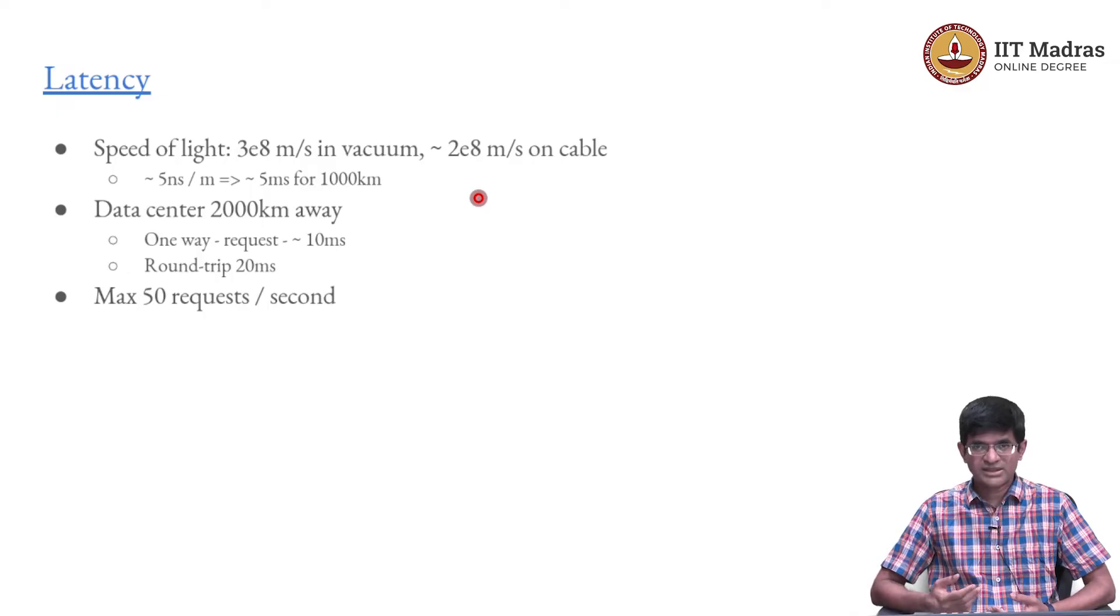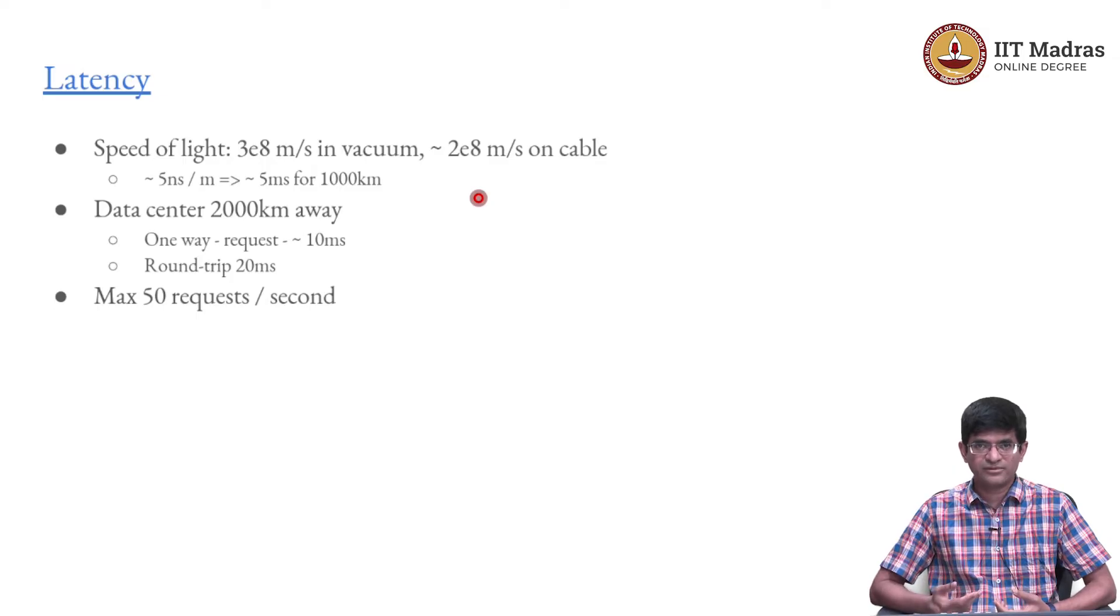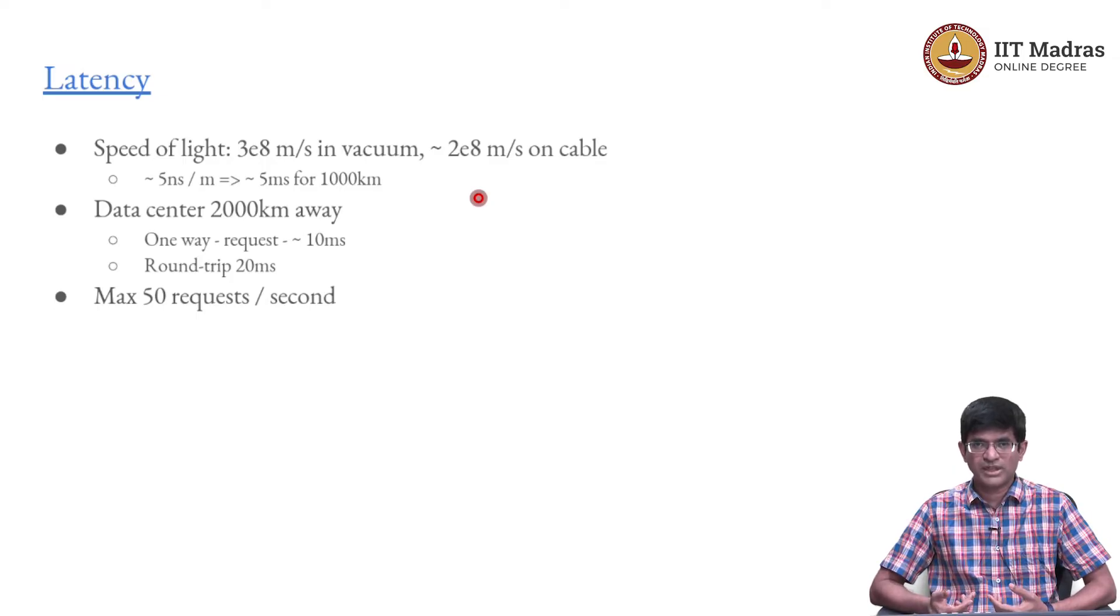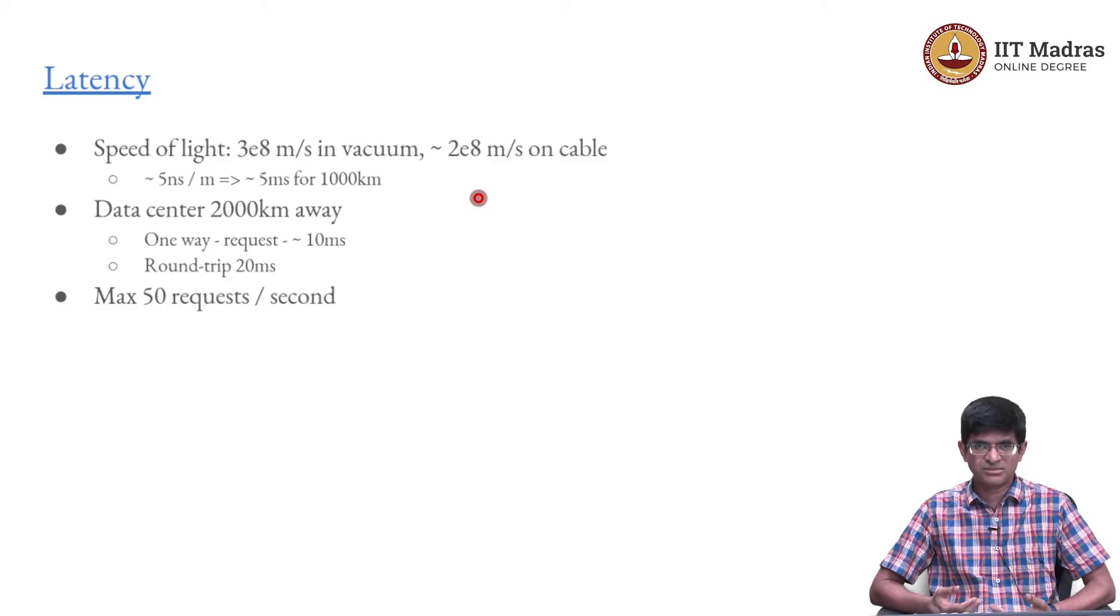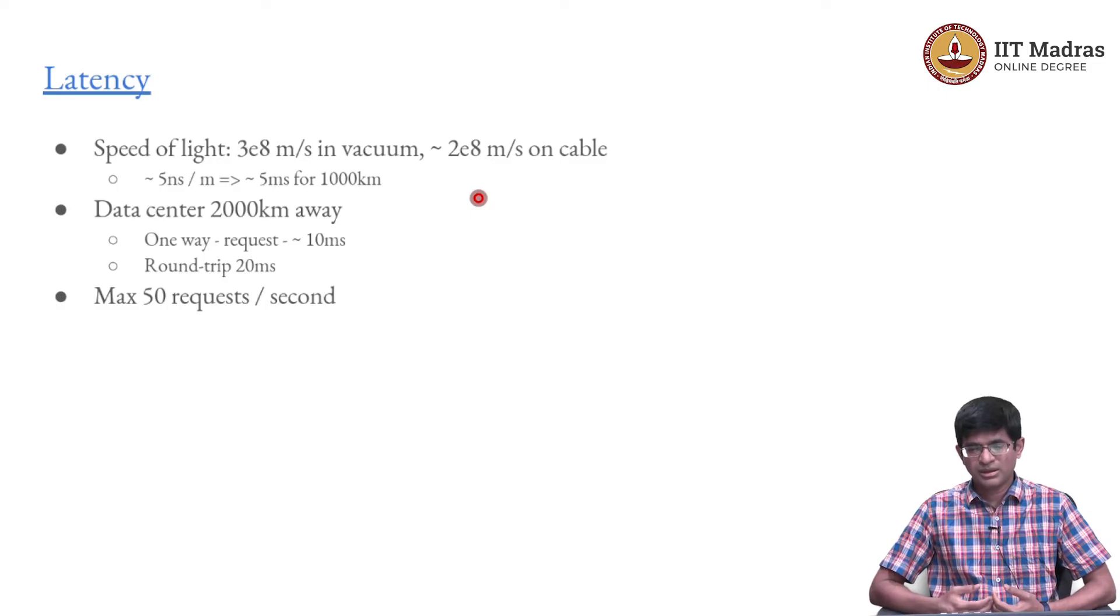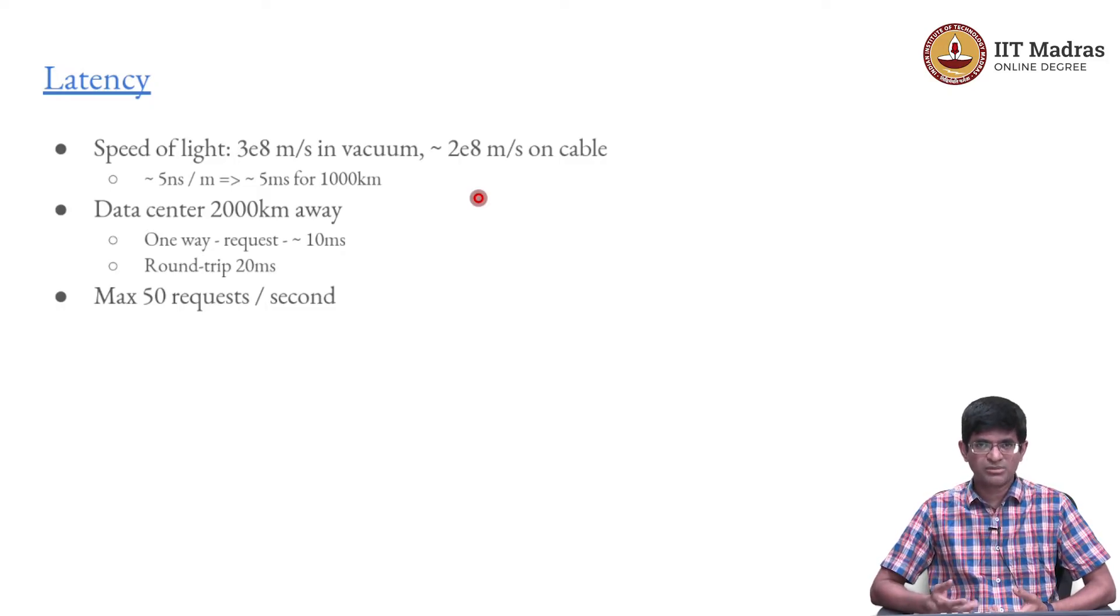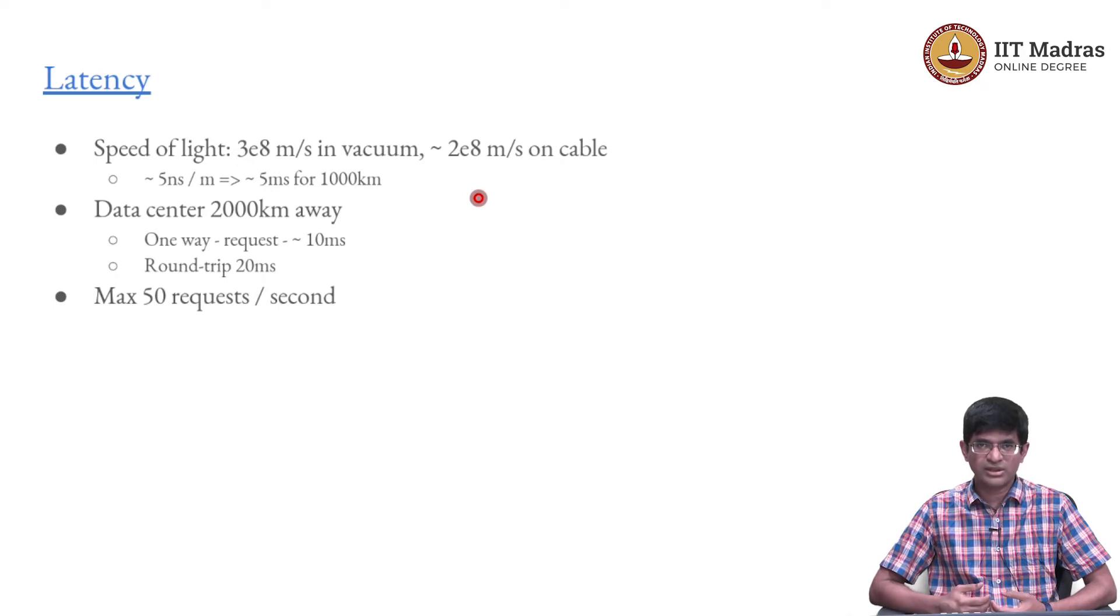If I have things of that sort, I might find that just the latency itself can start to become an issue. 50 requests per second does not sound like a whole lot, and 20 millisecond latency is small, but it is not something you casually want to deal with either.